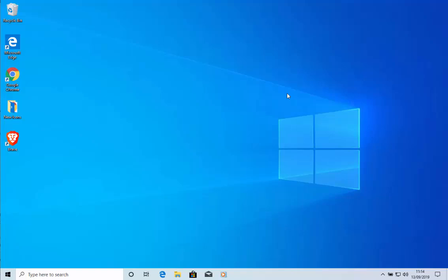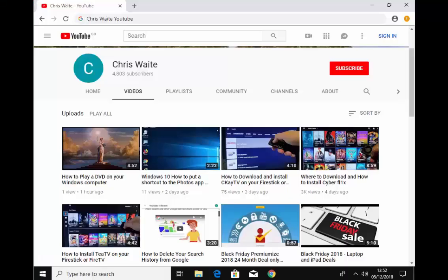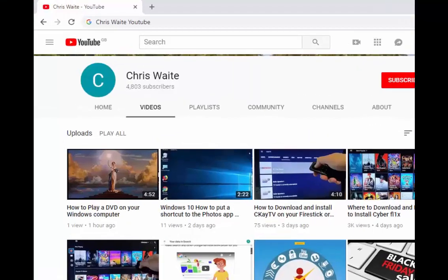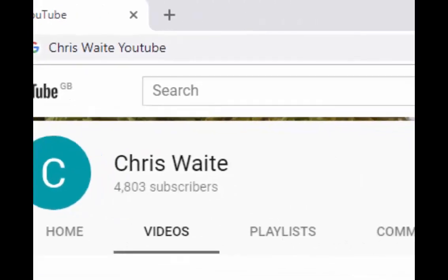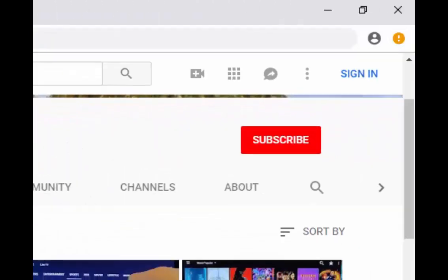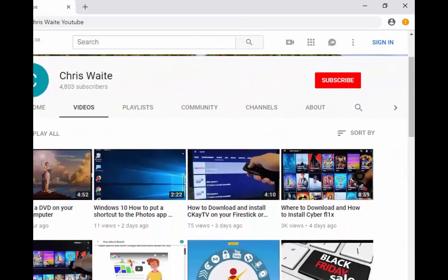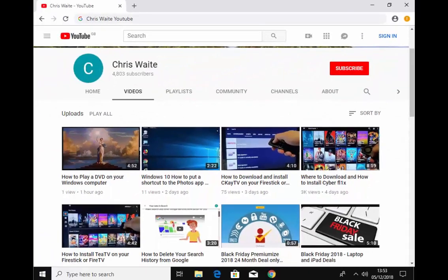Hope this guide helps. Thanks for watching. Don't forget to check out my other videos on my YouTube channel. Just Google Chris Waite YouTube. And don't forget to like and subscribe to my YouTube channel. Thank you for your support.